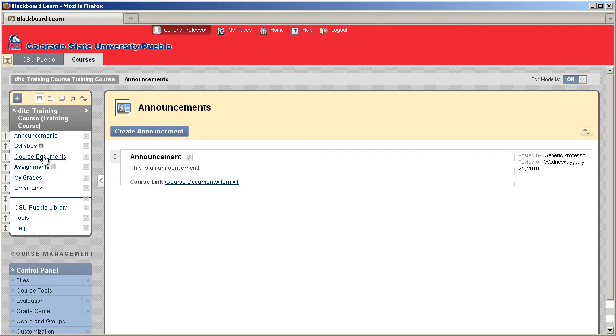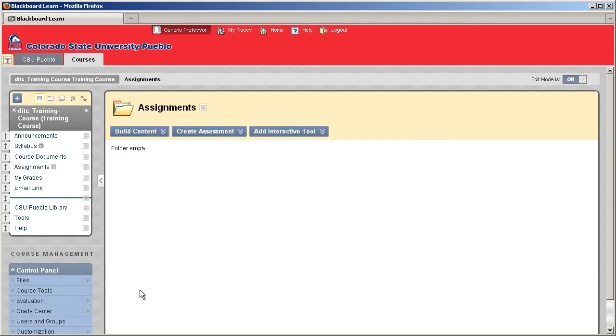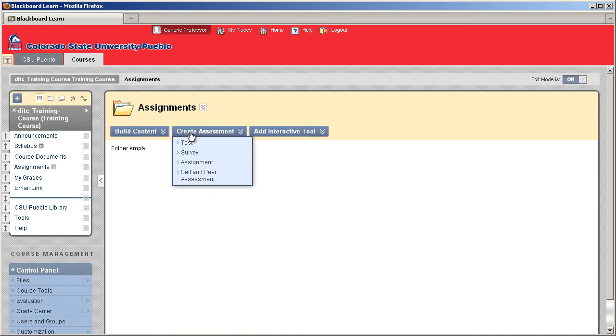The first thing you want to do is be in a content area. I'm going to go ahead and go into Assignments. There's a button called Create Assessment. Highlight that button. From the dropdown, select Assignment.